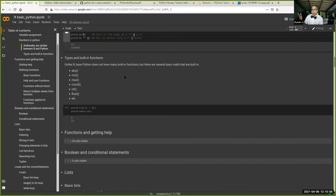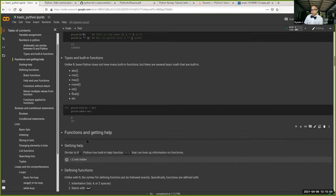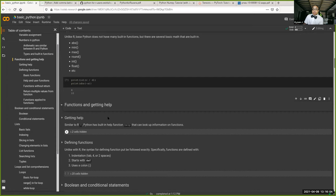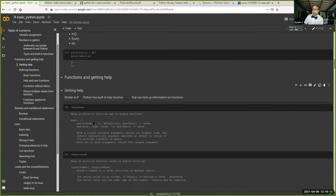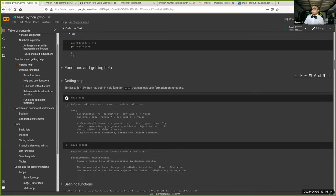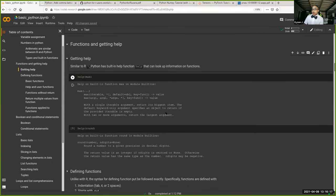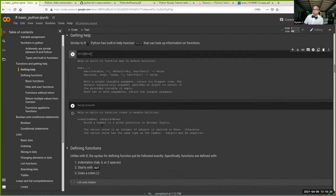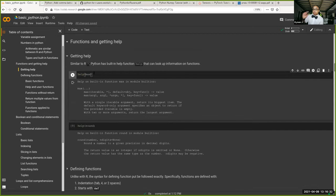Python does have some basic math built in: abs, min, max, round, and similar — these work exactly the same as you'd expect in R. You don't have to import anything for basic calculator use. For help in Python, instead of the question mark like in R, you use the help function. Just pass in the function name like `help(max)` — remember not to put parentheses on the function inside help.